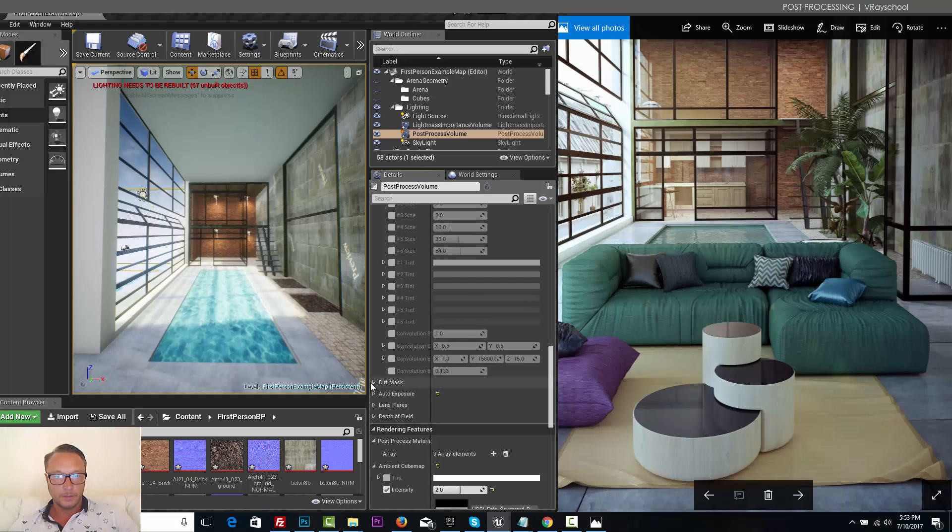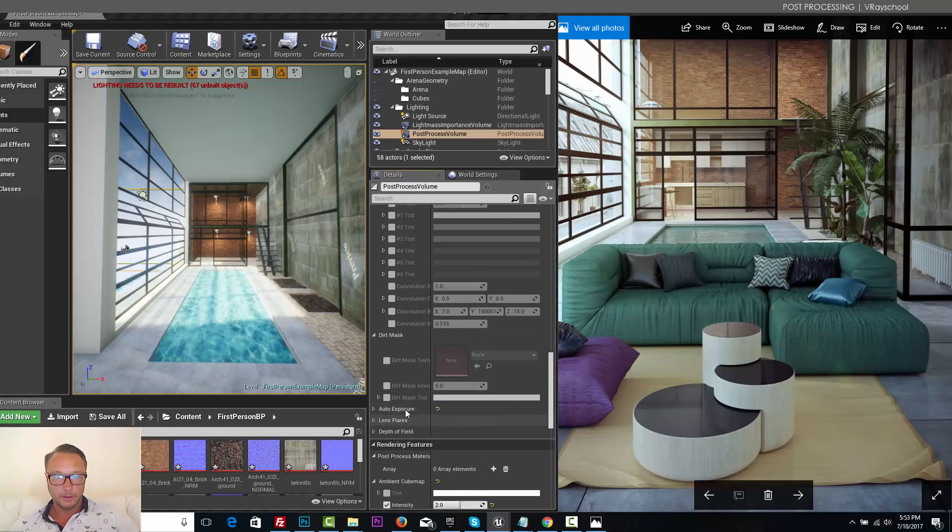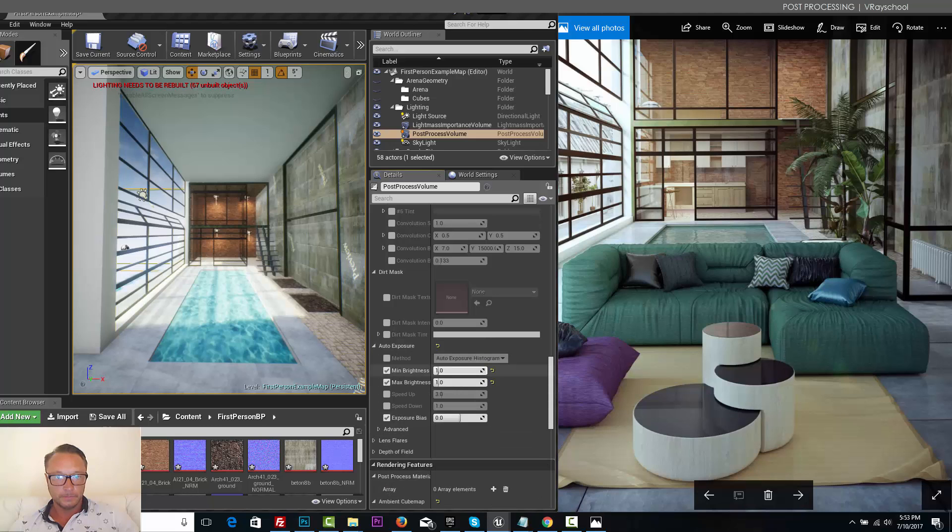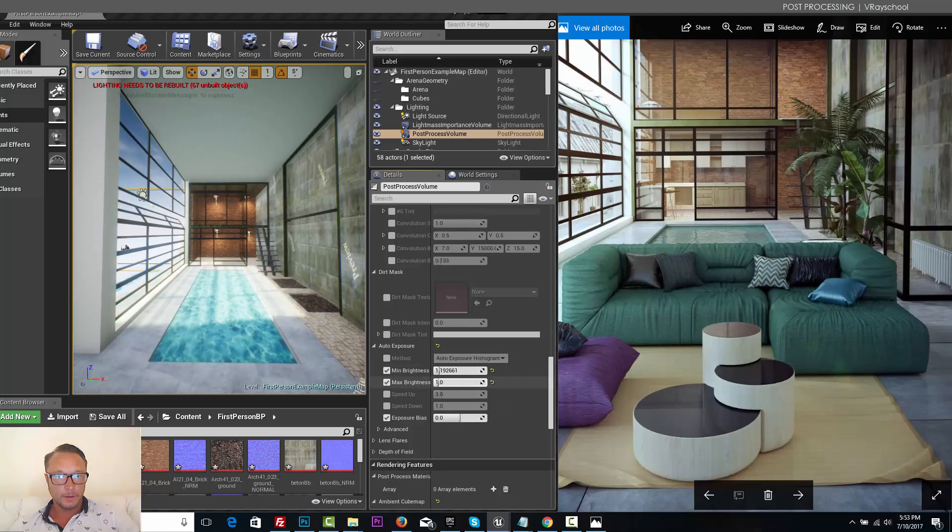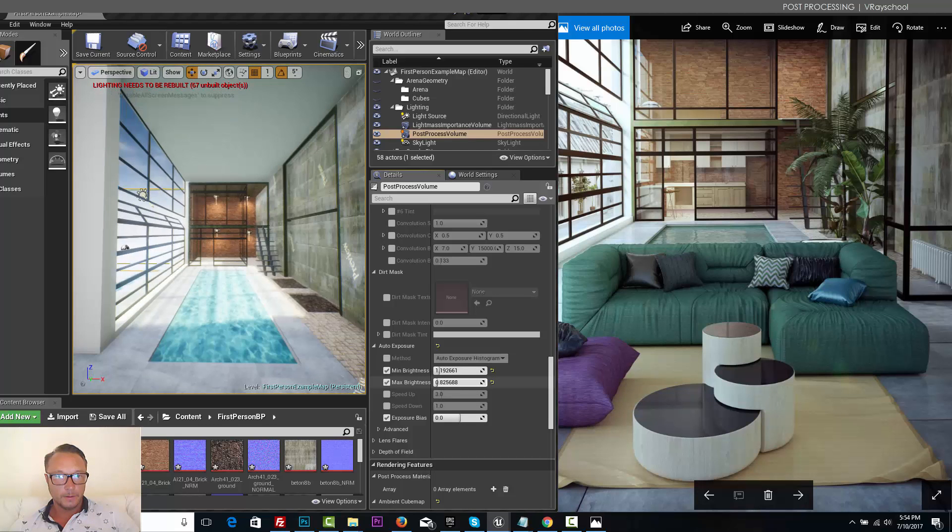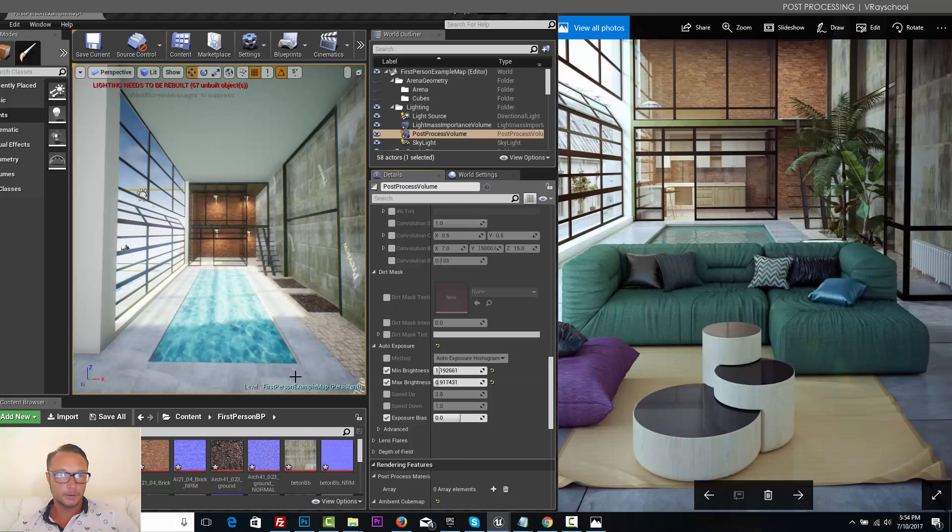Let's scroll down. Dirt mask, not going to use that. Auto exposure, let's give it a little bit more. Yeah, that would look much nicer.